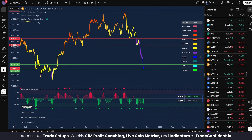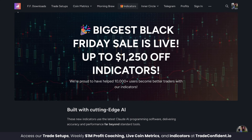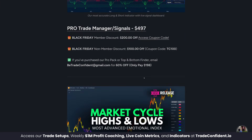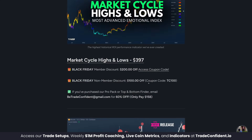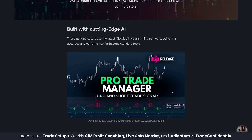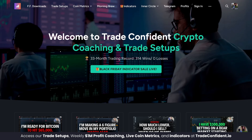Before we get started, the Market Cycle Highs and Lows, Pro Trade Manager, and the Volume Bubbles — all created using AI — are on Black Friday sale right now. If you don't have any indicators yet, head to the tradeconfident.io homepage; links are in the description. Head to the indicator tab and you have your choice of many indicators. These are our top three right now, and if you've previously purchased from us, email in at betradeconfident@gmail.com for 60% off. Major discounts are to be had with the Black Friday sale. With that in mind, let's jump into it.